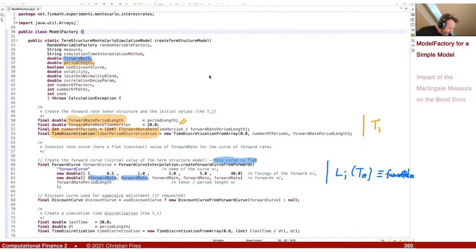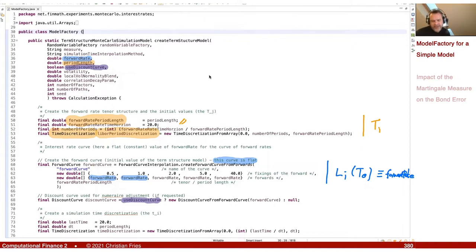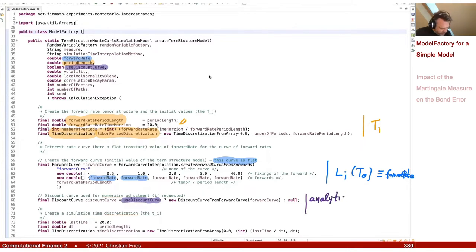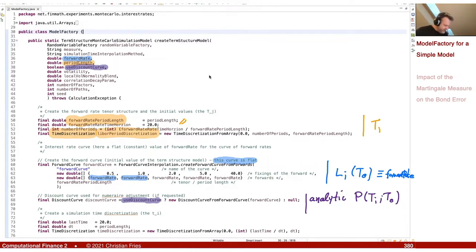I also define a discount curve. There is a boolean parameter called 'use discount curve'. If this boolean is set, the model will also create a discount curve object from this forward curve — it will create the corresponding analytic zero coupon bond prices, P(T_i) observed at t_0. You can provide these analytic zero coupon bond prices to the model if you like. This will be relevant later. If it is null, the model does not have the analytic values.